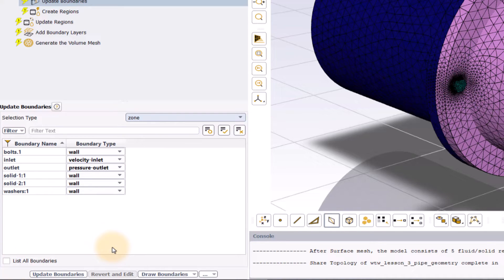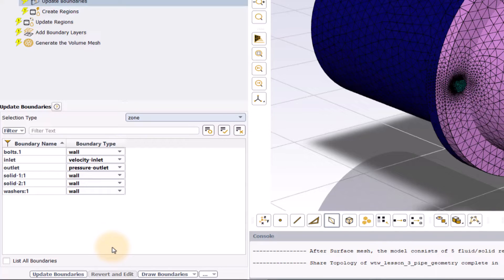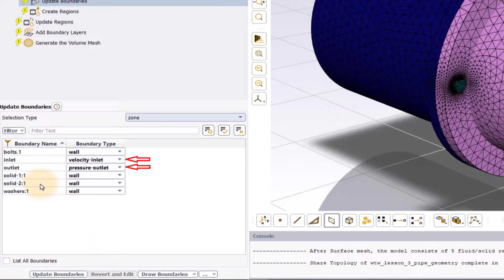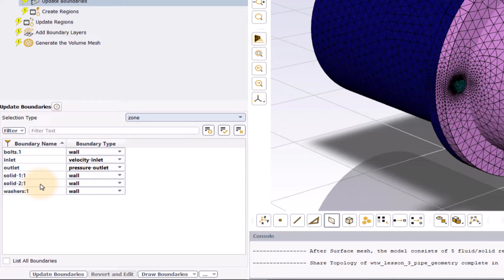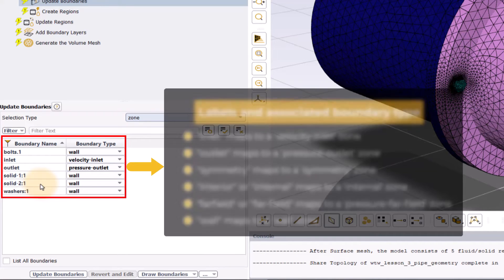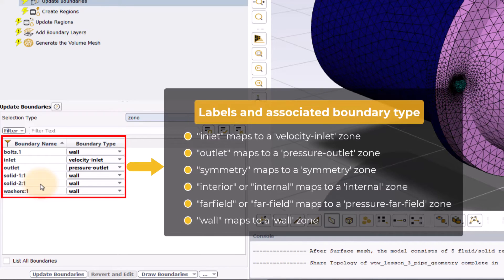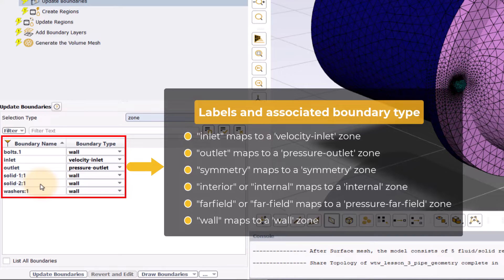In the table, notice that the boundaries with the pattern inlet and outlet in their label are assigned with velocity inlet and pressure outlet boundary type respectively. This is because Fluent automatically assigns the appropriate boundary conditions based on the boundary name. Here is the list of typical naming conventions and the associated boundary conditions that are automatically applied by ANSYS Fluent.